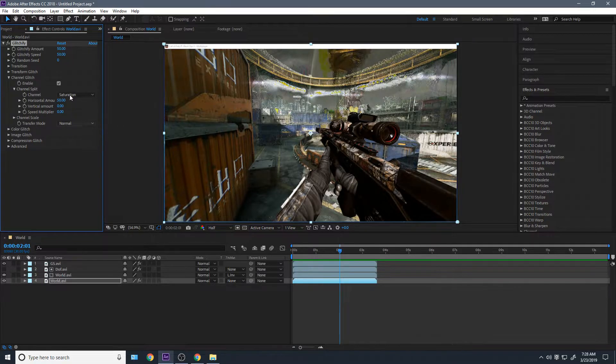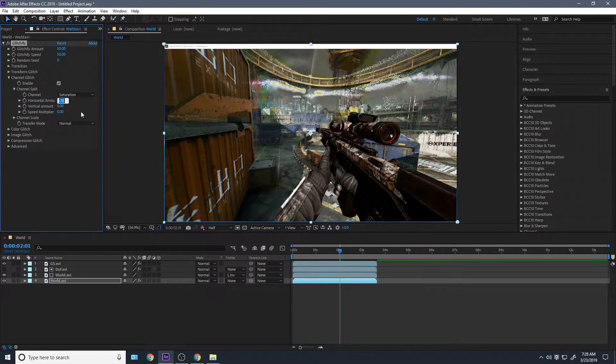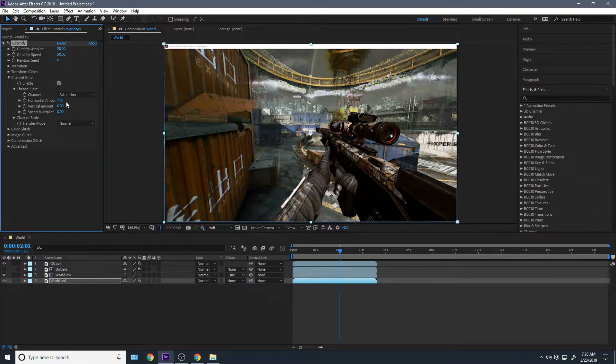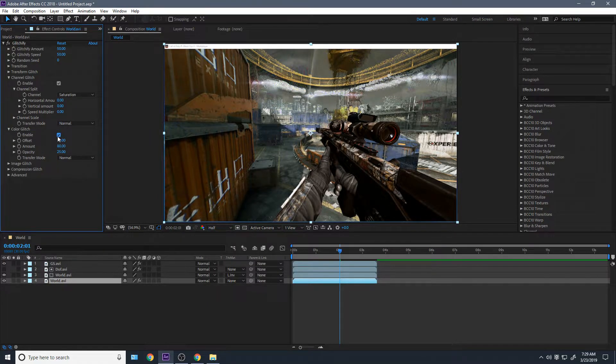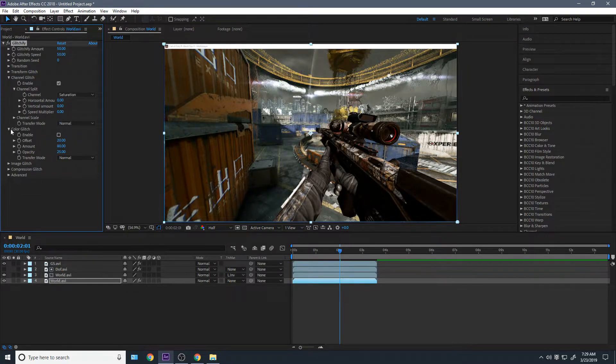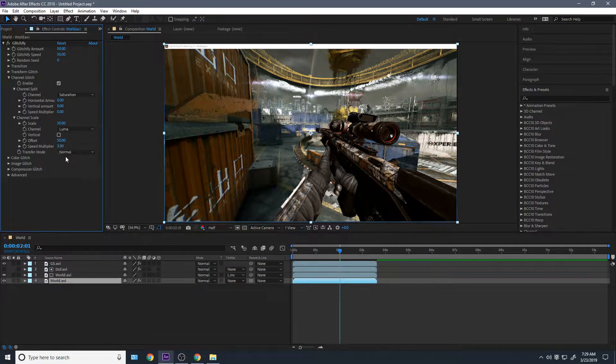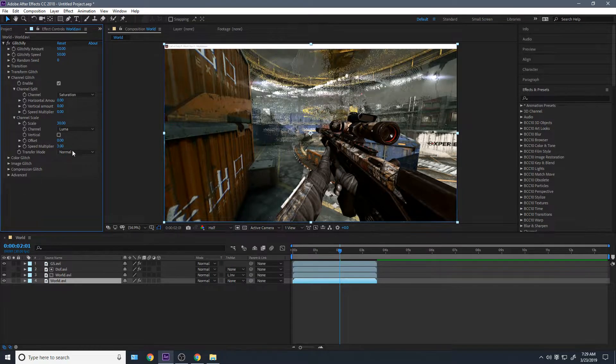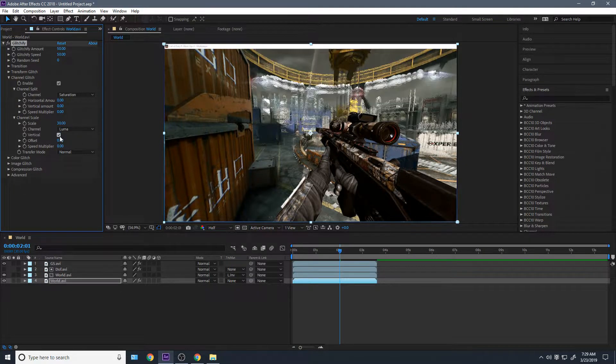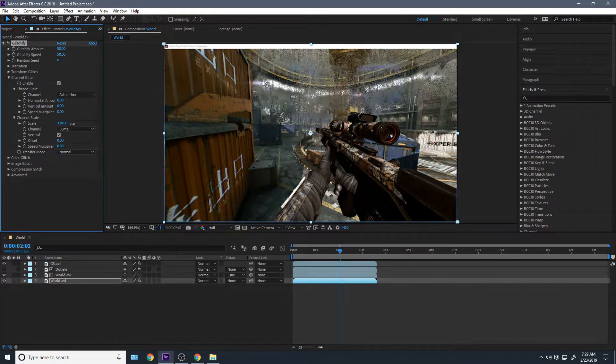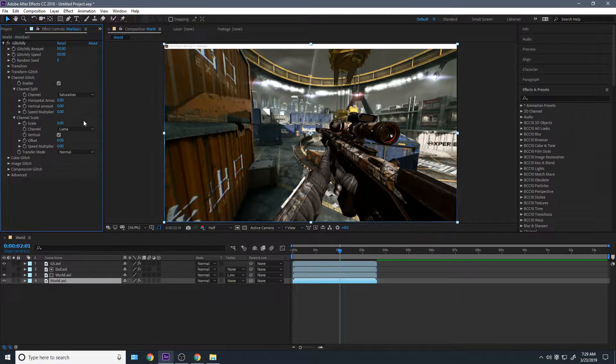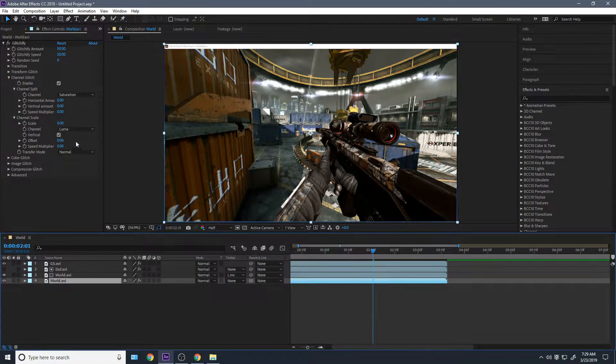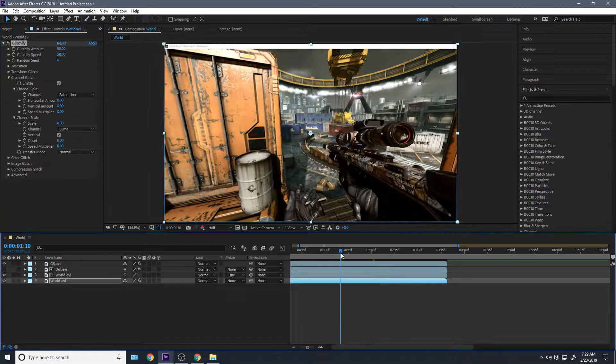The next thing I like to do under channel settings is with the channel split, you can turn off that saturation, just put it to zero. I don't know why that's really there. The color glitch looks better than the saturation. Just turn off the saturation. And channel scale, offset, put that to zero. Speed multiplier, put that to zero. Vertical, put that on. And then this is how you do particles that shoot up in the air. To do that, you just want to make sure your settings look like mine. Speed multiplier zero, offset, all that stuff.